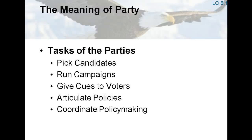The party in government consists of elected officials who call themselves members of the party, such as president and congress. These leaders do not always agree on policy, but they are the main spokespersons of the party.